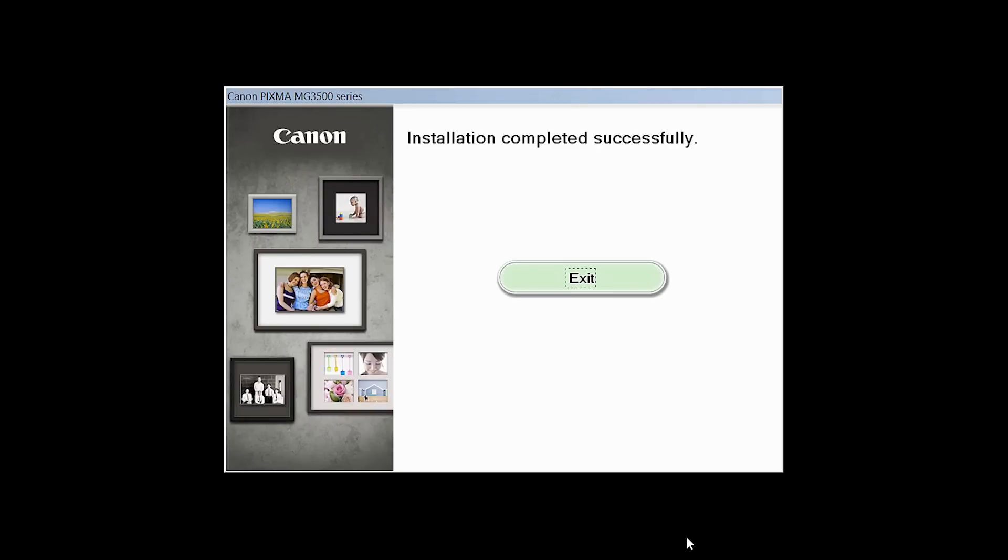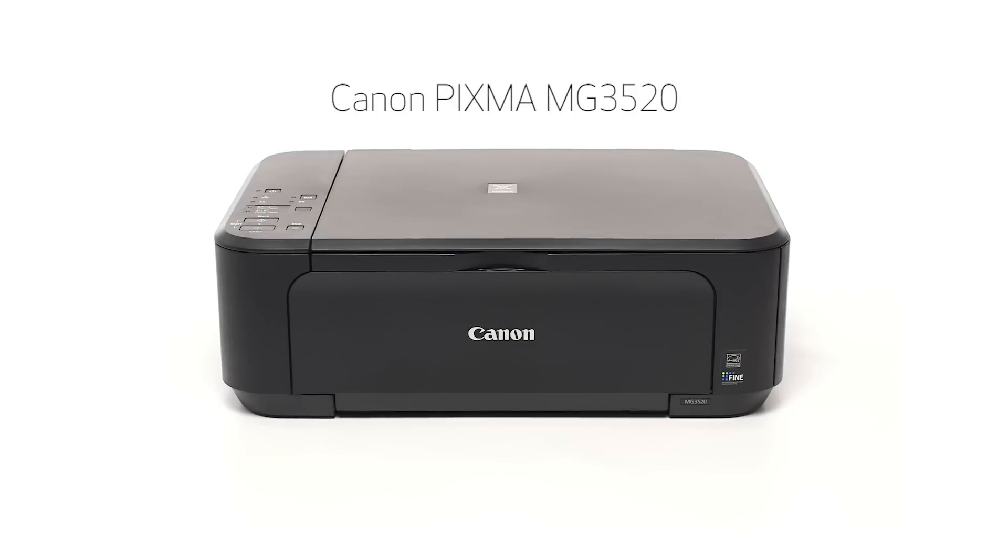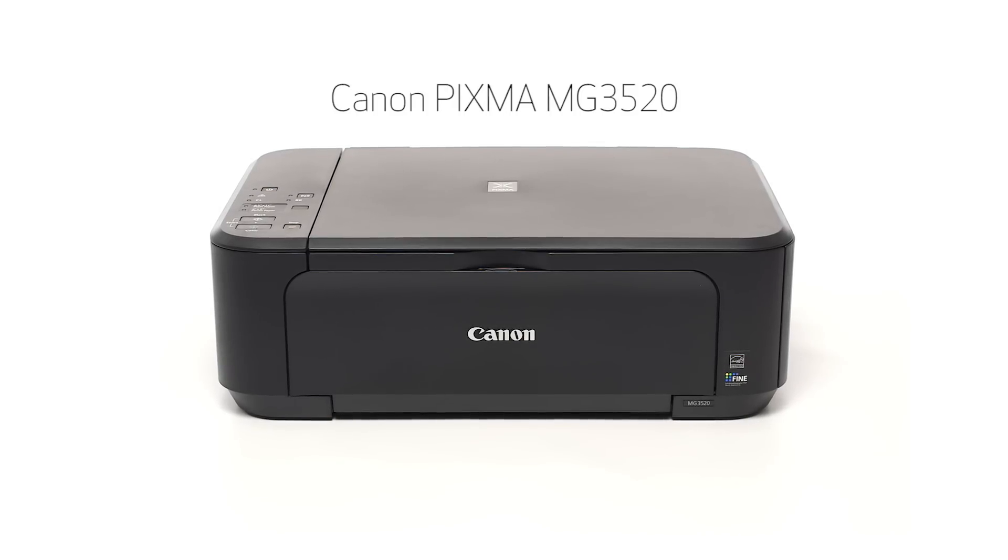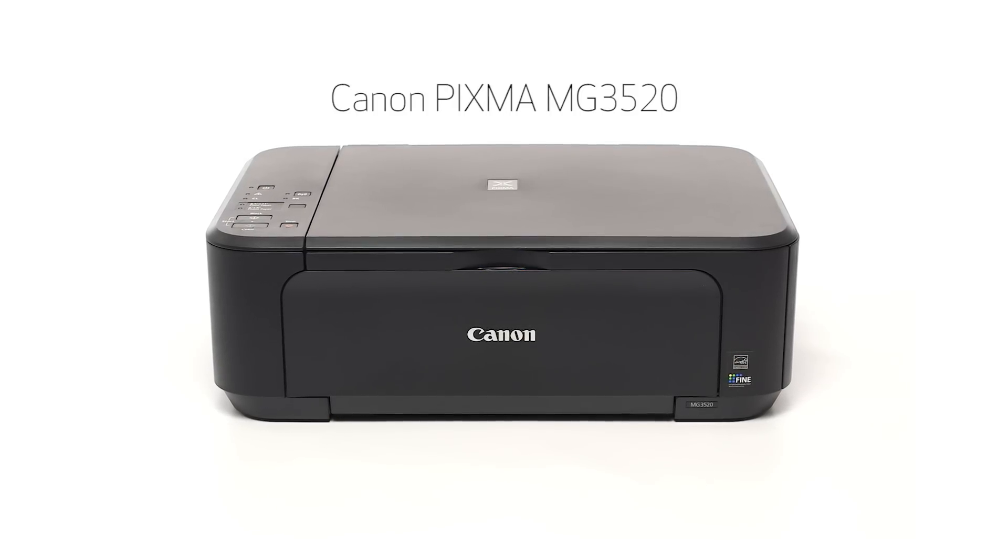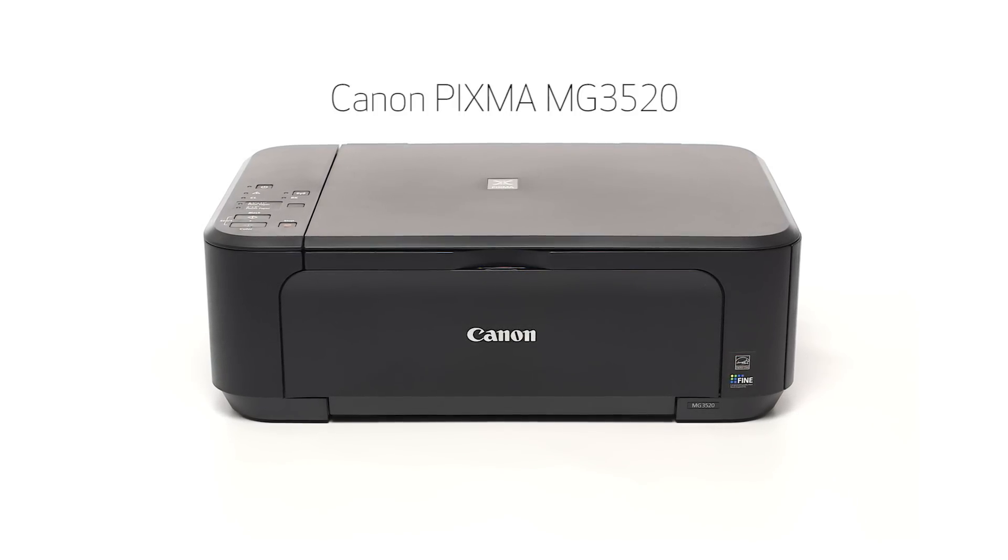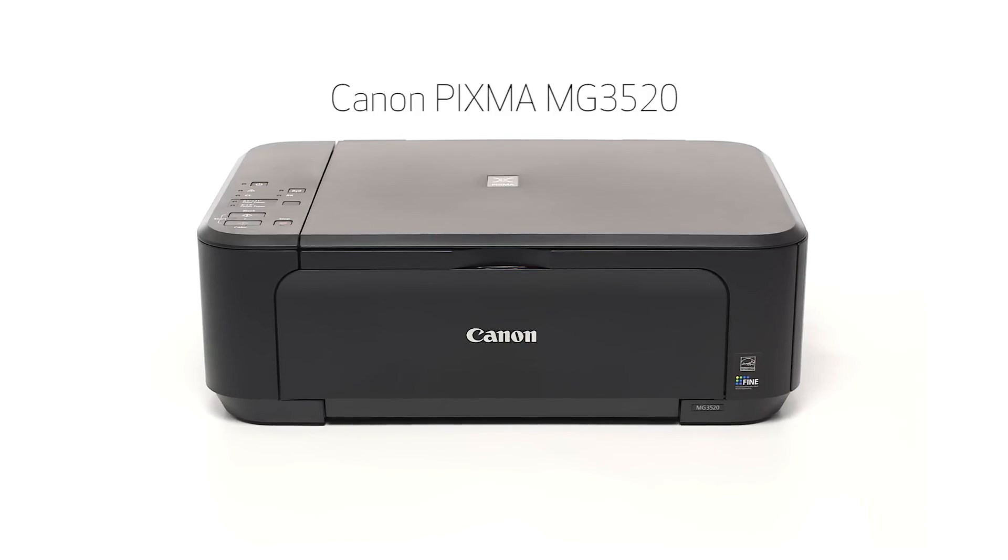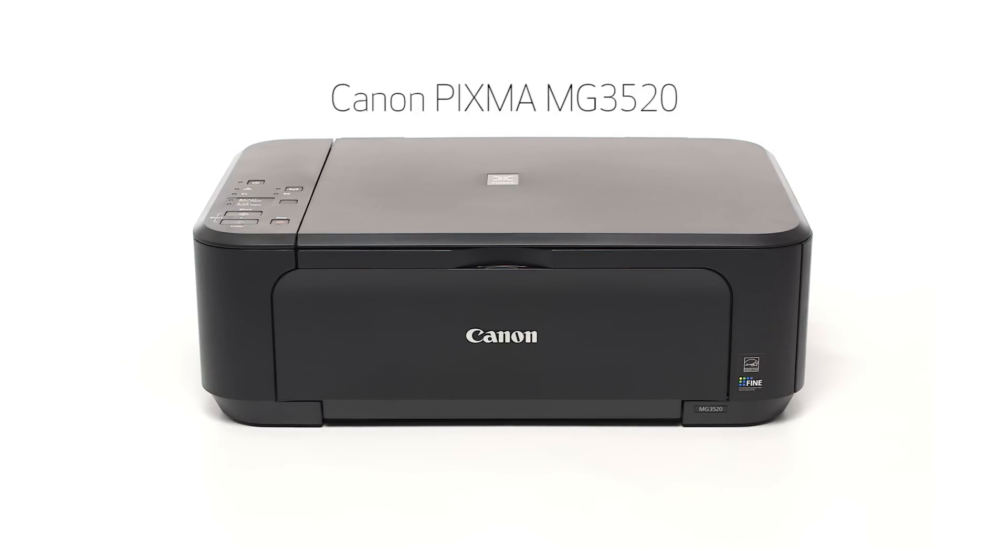Once you see the installation completed successfully screen, click Exit to complete the installation. Congratulations! This completes the cableless setup of the Canon PIXMA MG3520 to a Windows computer. Now you are ready to print or scan. Thank you for watching.